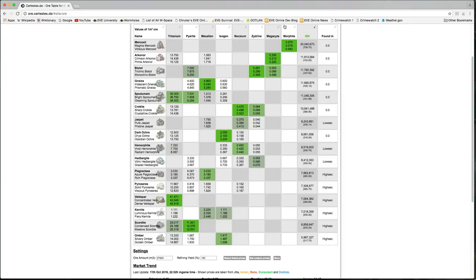And then we start looking at the null security ores. Mercoxit is 728 ISK per cubic meter. Then you've got Arkanor at 433 ISK per cubic meter, and it keeps going down from there.